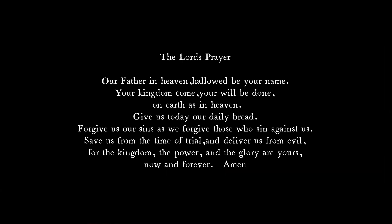The Lord's Prayer: Our Father in Heaven, hallowed be Your name. Your kingdom come, Your will be done, on earth as in heaven. Give us today our daily bread. Forgive us our sins as we forgive those who sin against us. Save us from the time of trial and deliver us from evil. For the kingdom, the power, and the glory are Yours, now and forever. Amen.